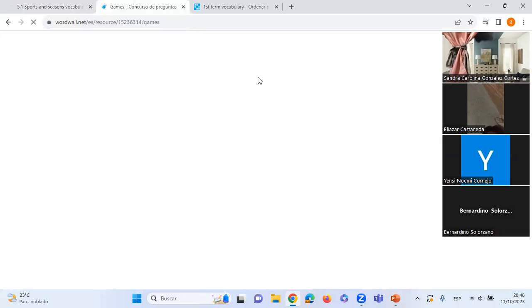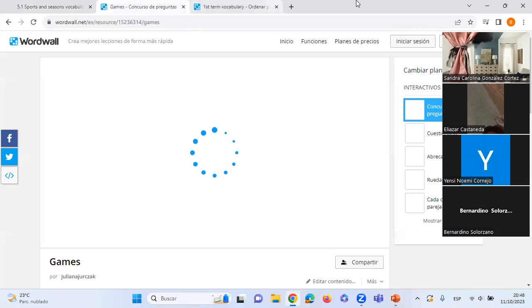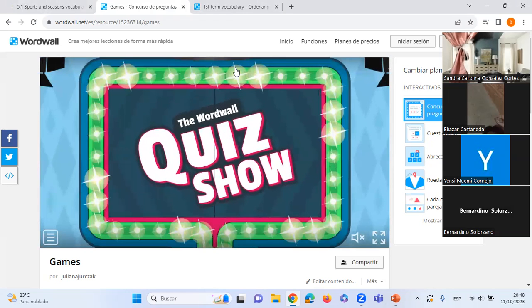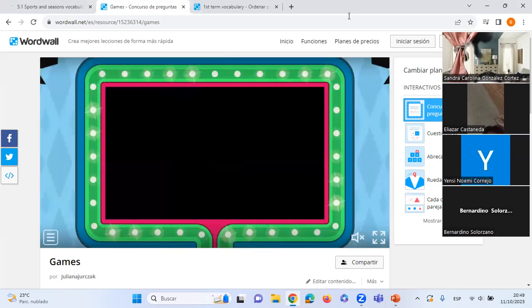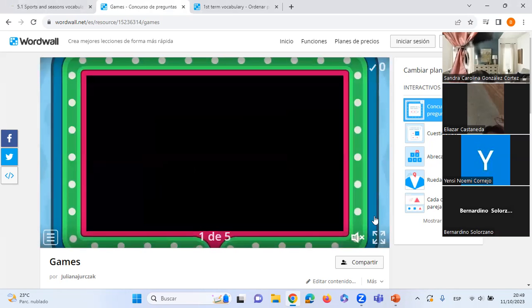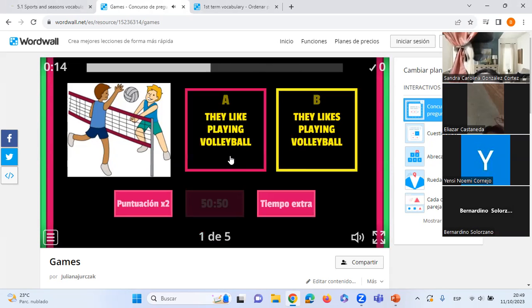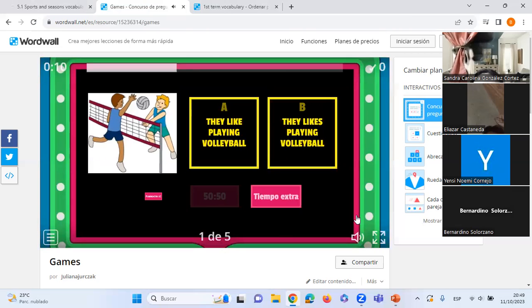Now we have two games to help us practice — about the simple present. If you have the answer, turn on your microphone and give it to me. Question one: A) 'They like playing volleyball' or B) 'They likes playing volleyball'? A — correct! 'They like' — no S because it's a plural subject.